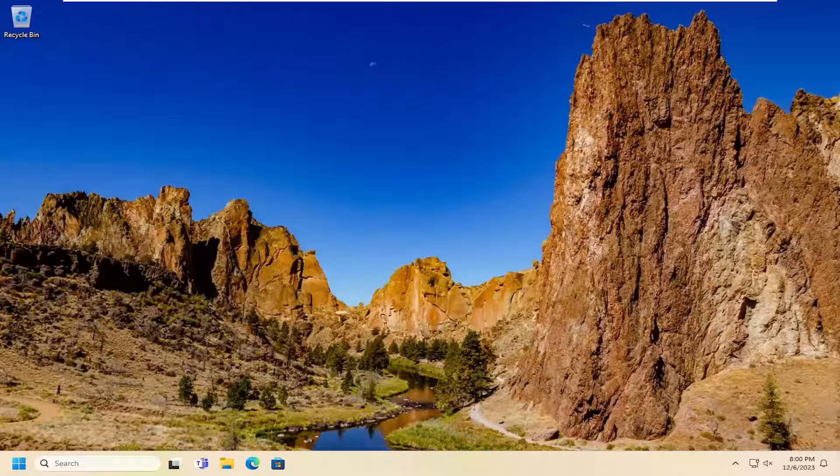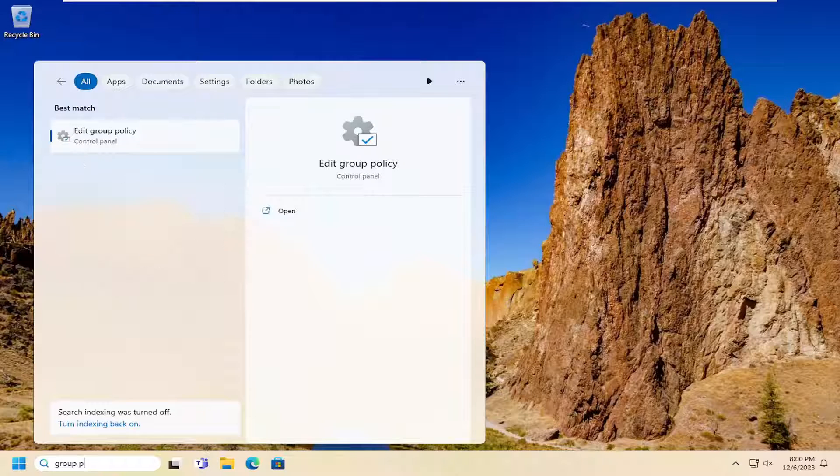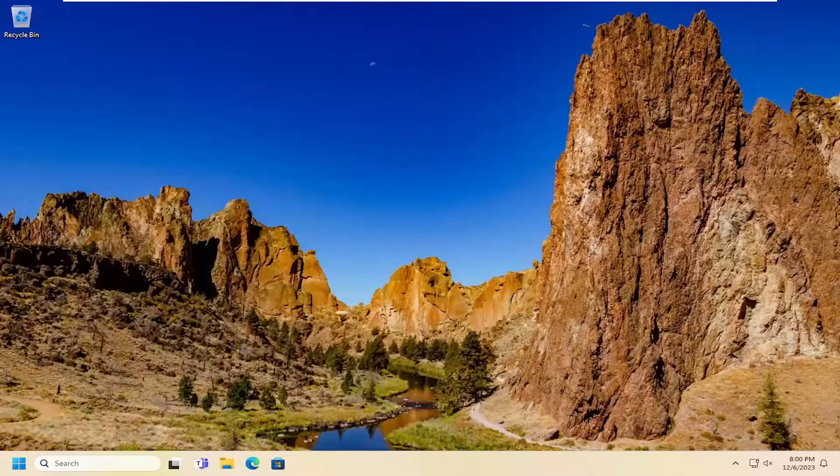First thing I recommend doing would be to open up the search menu, type in group policy. Best match will come back with edit group policy. Go ahead and open that up.